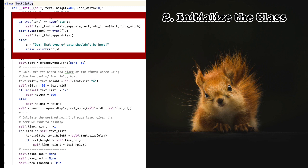One thing that I do quite often is I want to pass in a string or a list of strings and process that information. So here you can see if text is a string, I separate it into lines of a certain width and then return a list. On the other hand, if text is already a list, then I simply append it to text list. And of course, just in case the text is neither a string nor a list, then I raise an error.